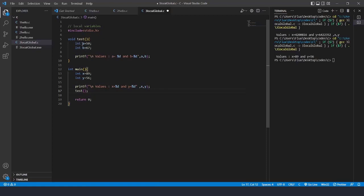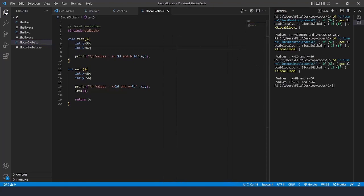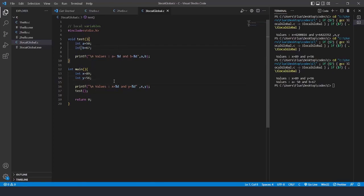After saving and running again, the output shows values from both functions. This demonstrates that a and b cannot be accessed from main, and x and y cannot be accessed from the test function - this is what local variables mean. Now I want to create a new example for global variables.